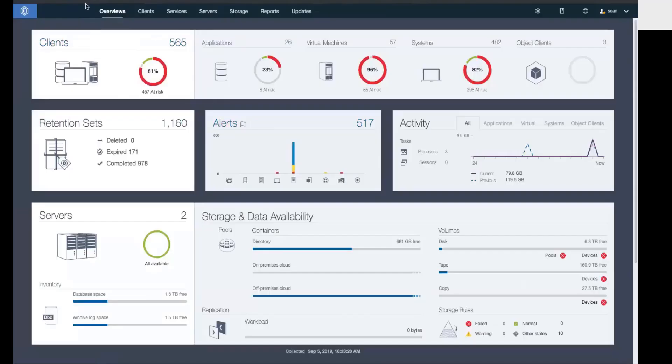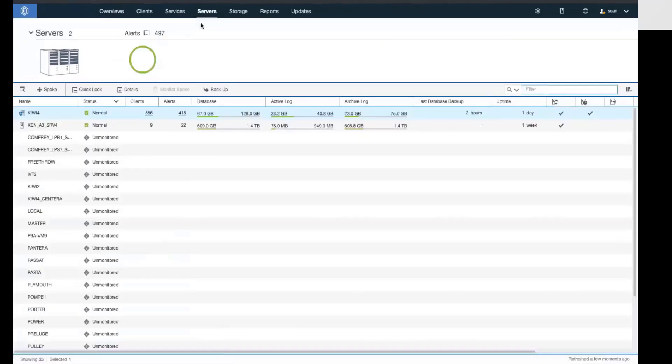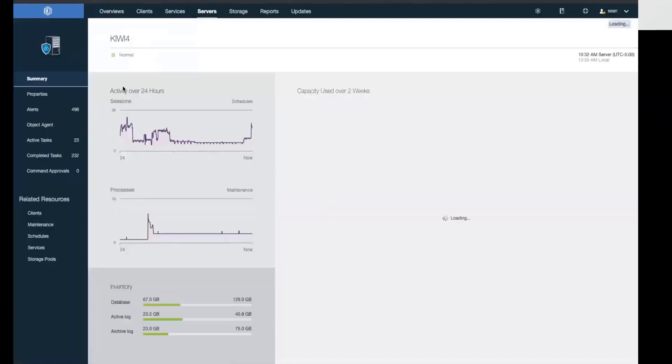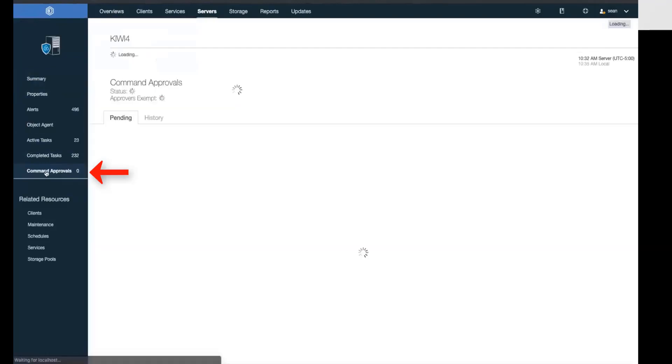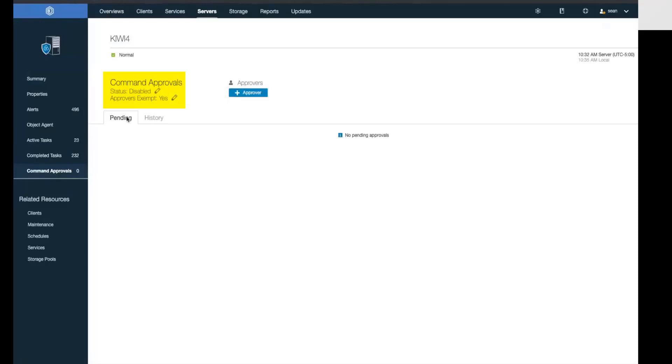In the operation center, if you go into servers and choose the Spectrum Protect server you want to work with and go into details, on the left hand side, you'll notice a new area called command approval. By default, the command approval status is disabled and the approvers are exempt.